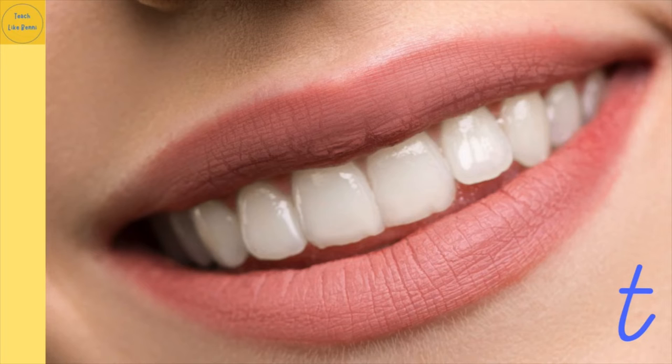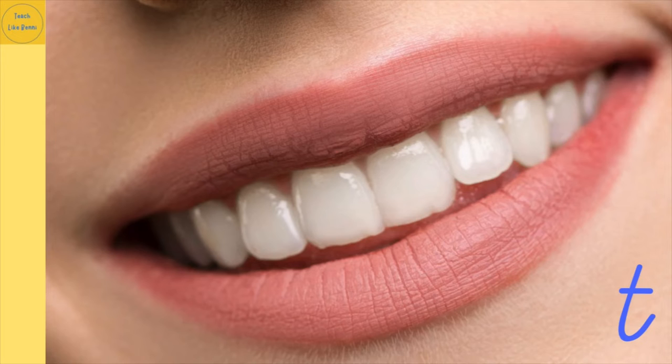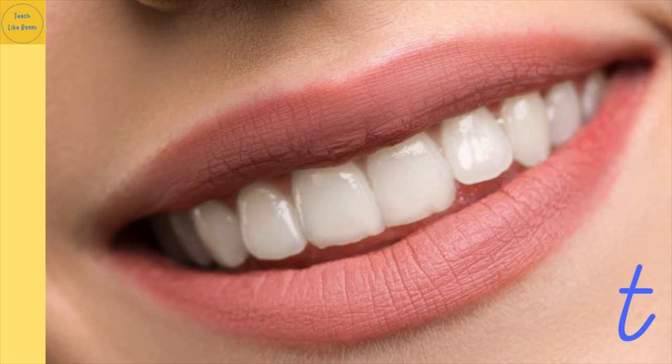Oh, now we've all got this in our mouths. What are they? Excellent! The word is teeth. Can you say teeth?